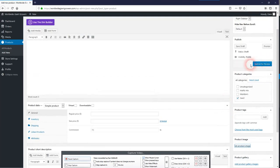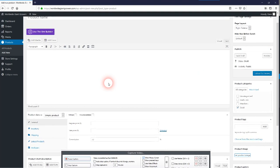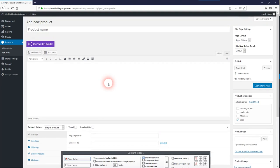And then once you're all set, submit for review and then Mark Burai will approve it and it'll be live in the store.